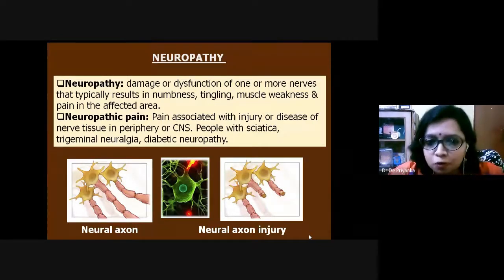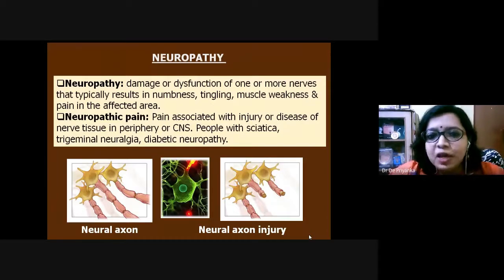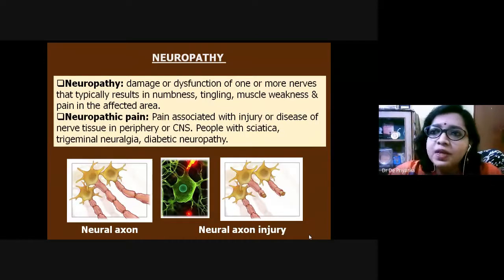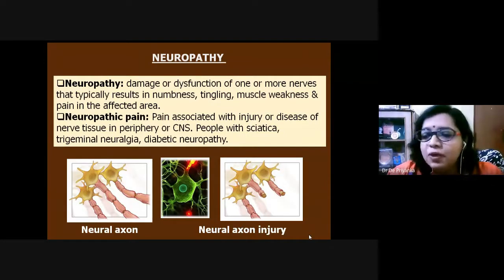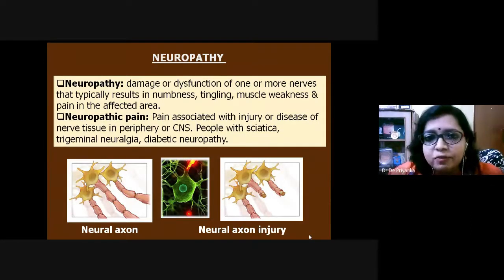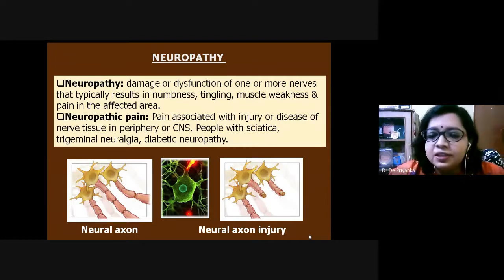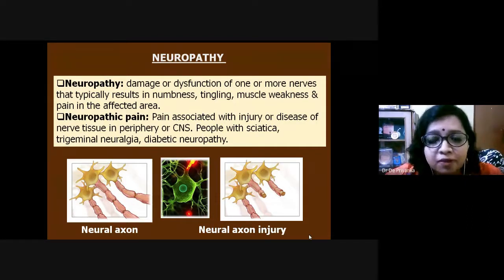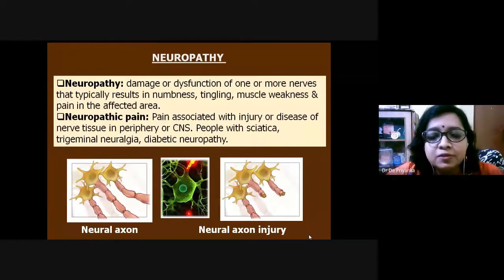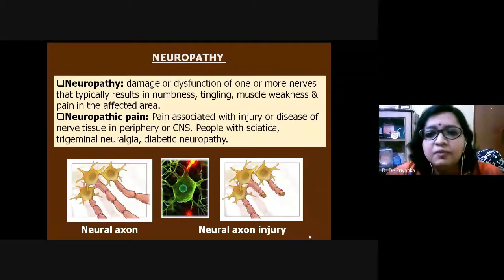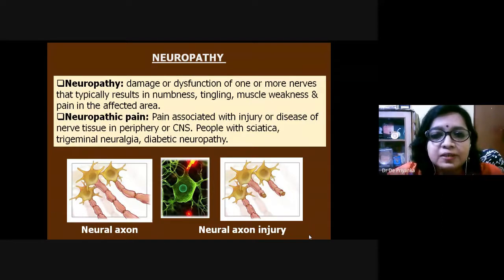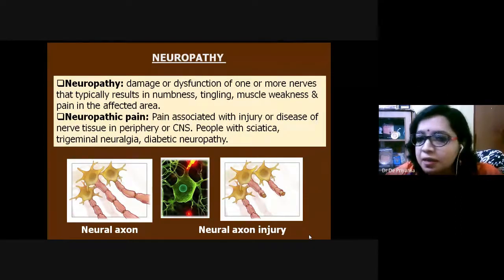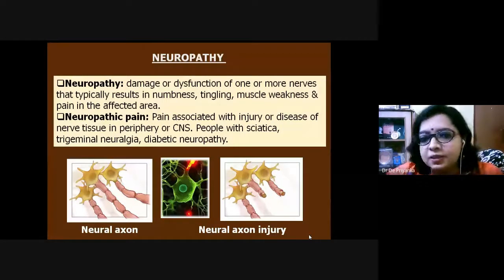Trigeminal neuralgia is a very common chronic pain problem where the fifth cranial nerve — the trigeminal nerve — is affected, causing pain in the facial region. Whenever the patient uses that part of the face — while eating, for example — they experience neuropathic pain. This is a very important diagnostic pain of neuropathy.